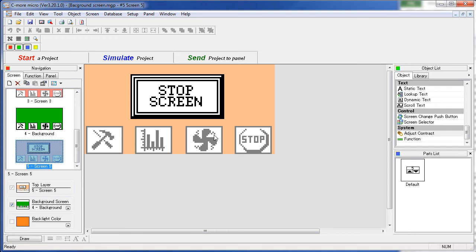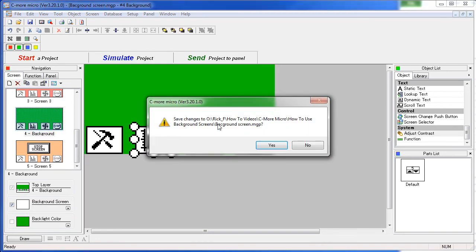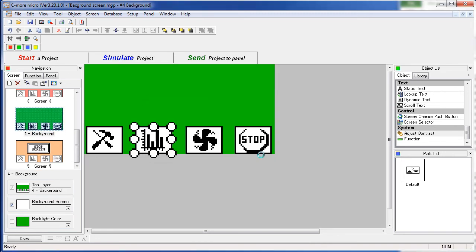So, the beauty of this is now when you want to change one of your common objects, you only have to do it in this one place. Let's simulate that one more time and see how it works.